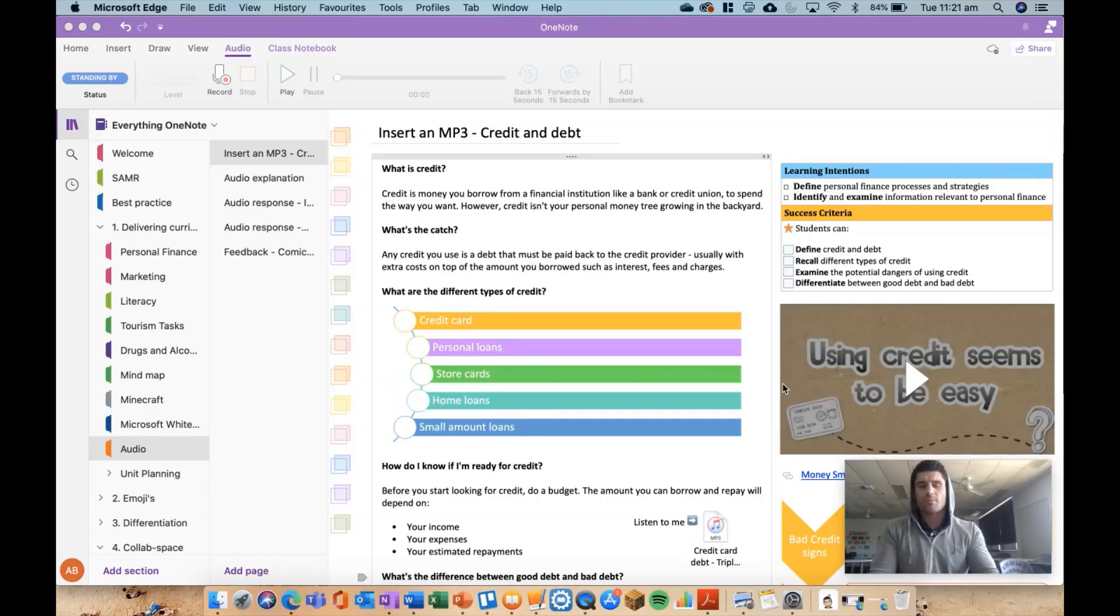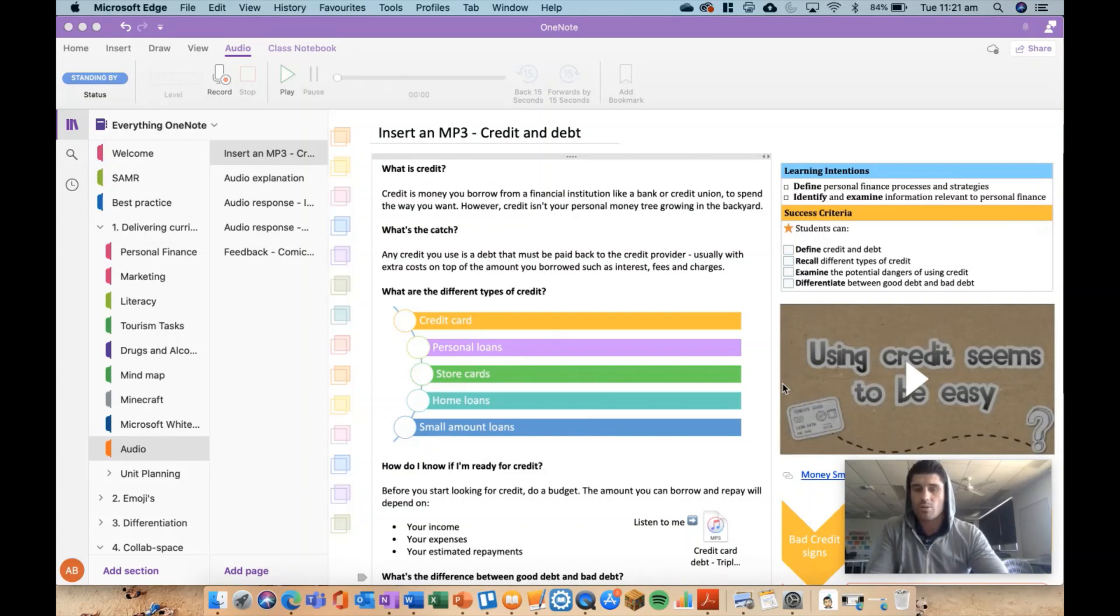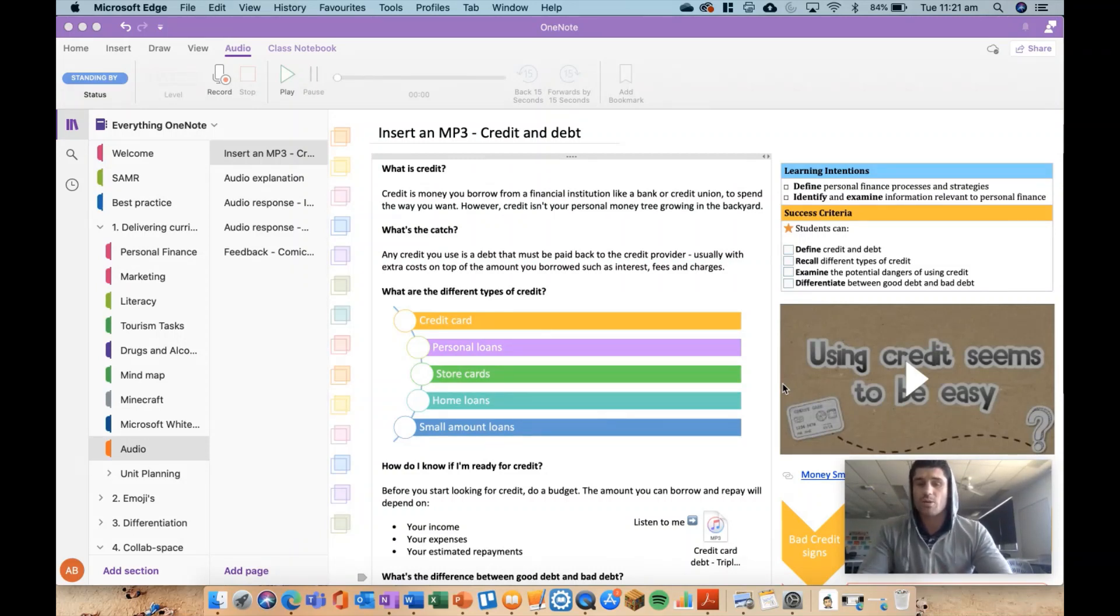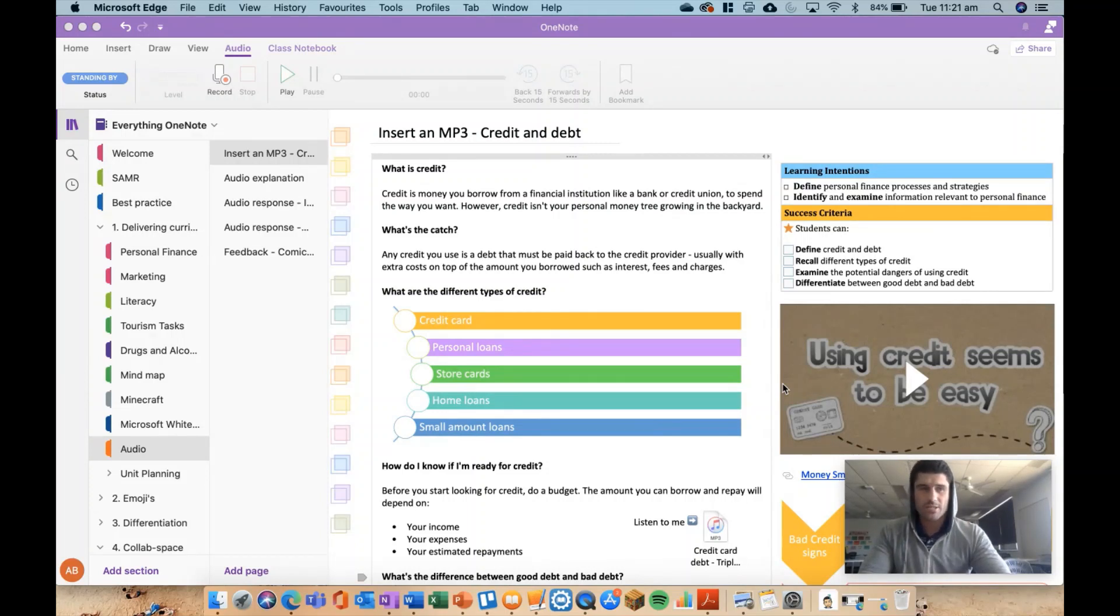Hey everybody and welcome to another episode of Everything OneNote. Today I'm talking audio and I'm going to go through four different ways you can use the audio feature in your OneNote pages and your content pages.